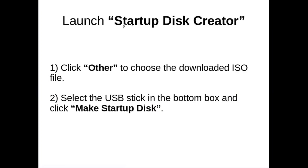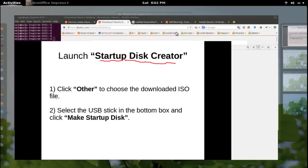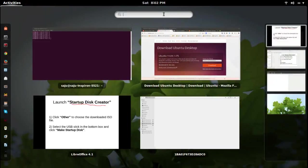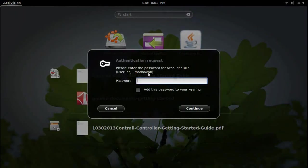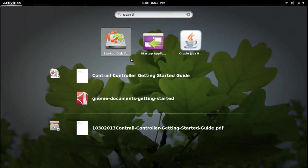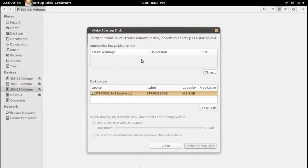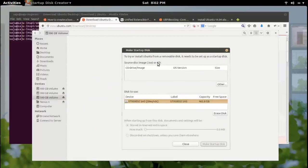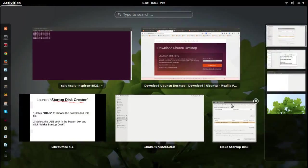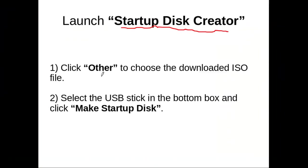It's time to open the Startup Disk Creator. This is the icon — open it. This is the window. First, click on the button named 'Other' and select the ISO file.